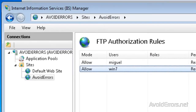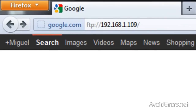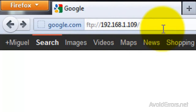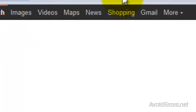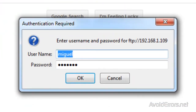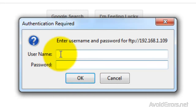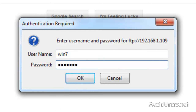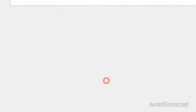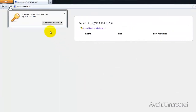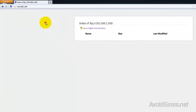Now we're going to access this FTP locally. In the address bar, type FTP://, followed by the IP address of the computer, and click Enter. Now type the username and password for the user we just created — Win7 and then his password. Click OK. And there we go. I don't have anything inside that folder, that's why nothing shows up, but we have access to that folder.